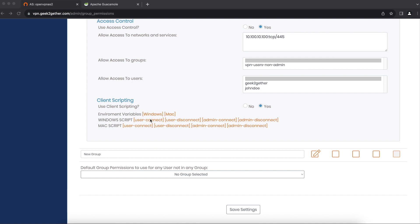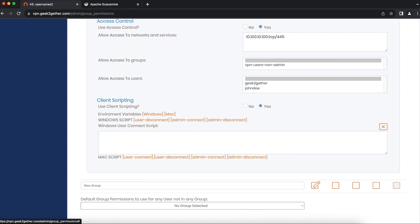For example, I'm going to use a simple Windows and Mac script to open up a page when a user first logs in to the VPN.